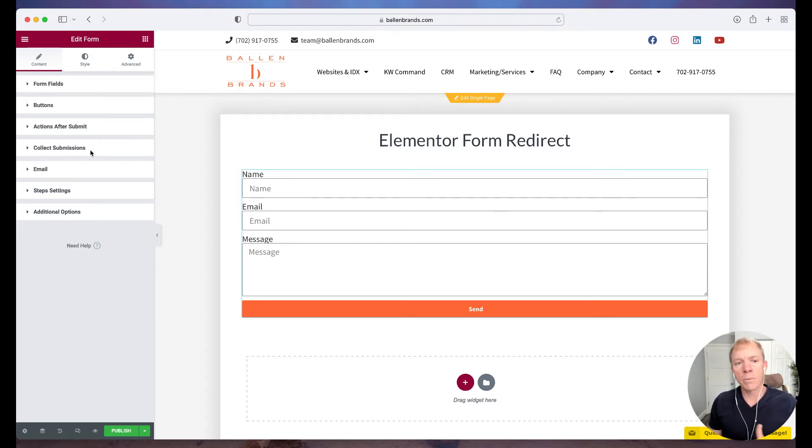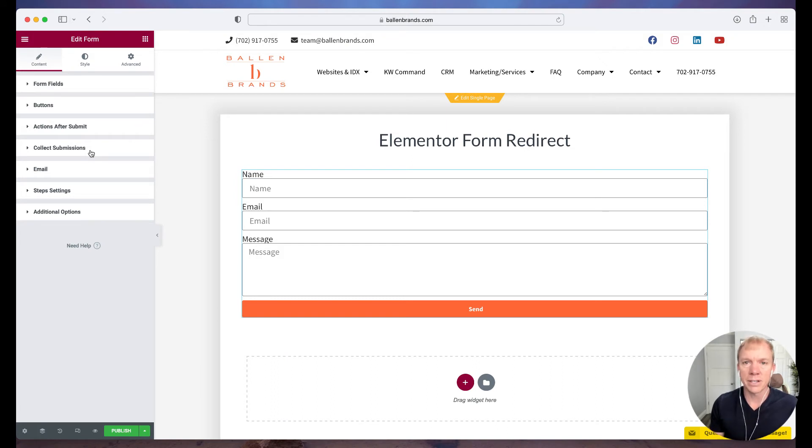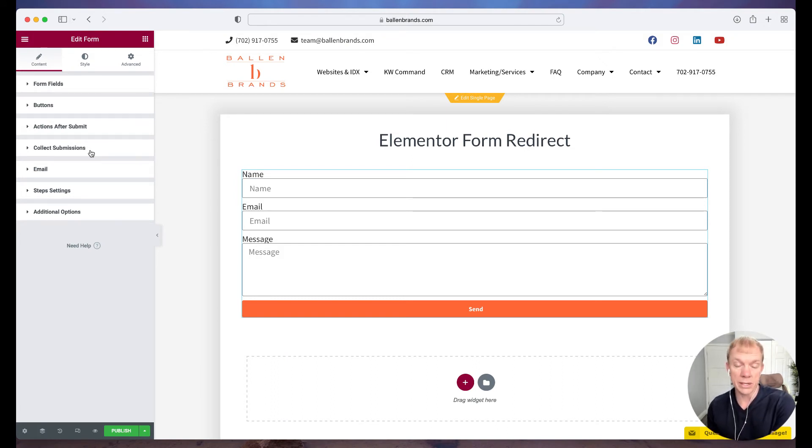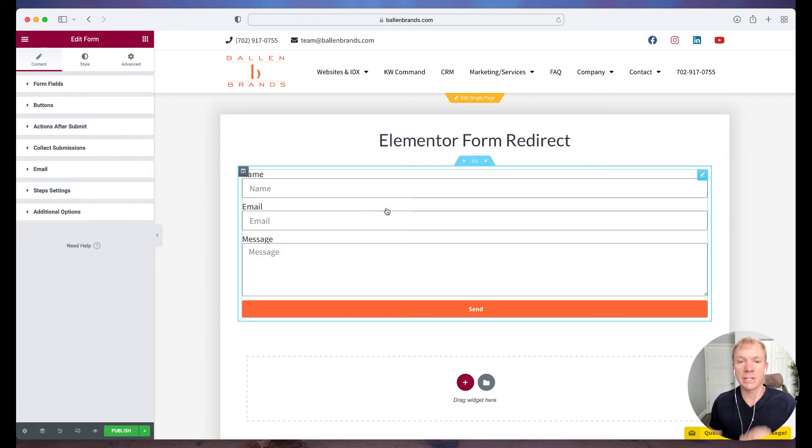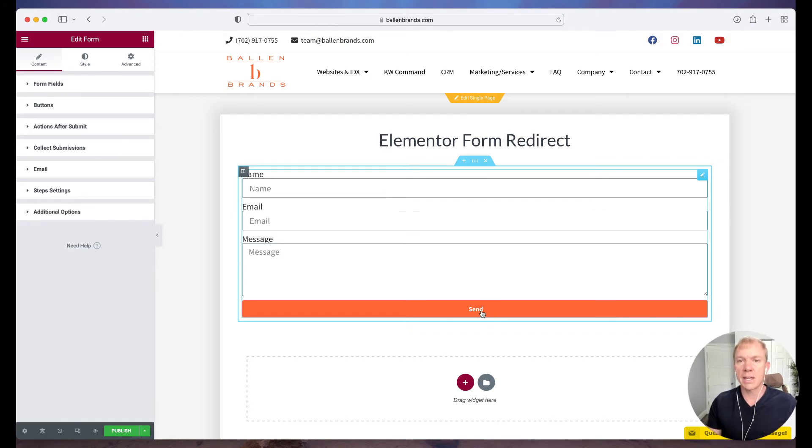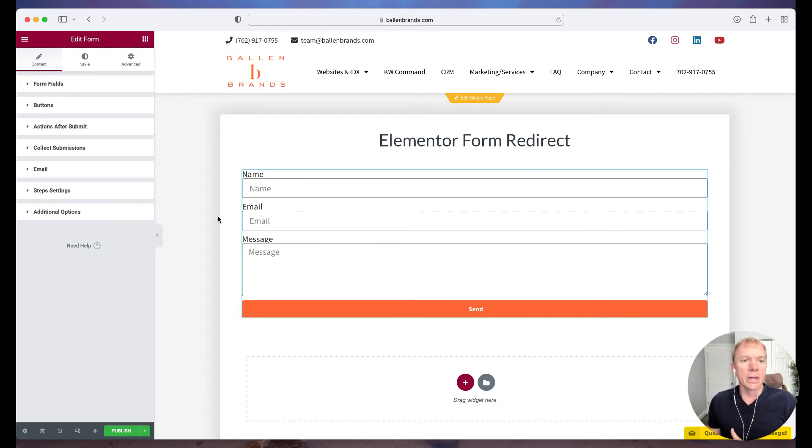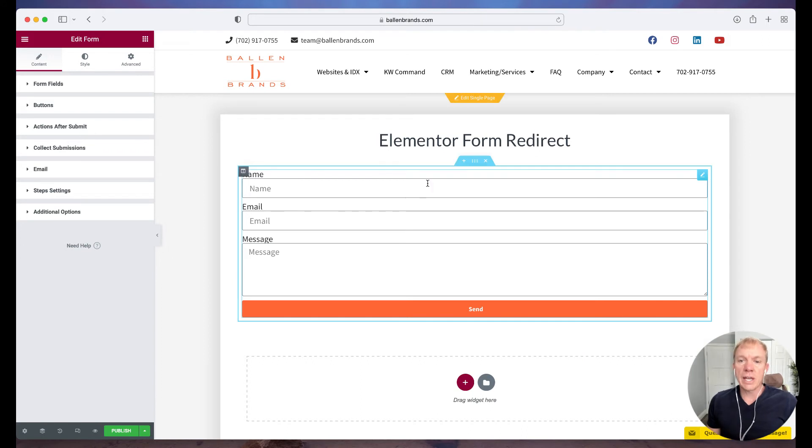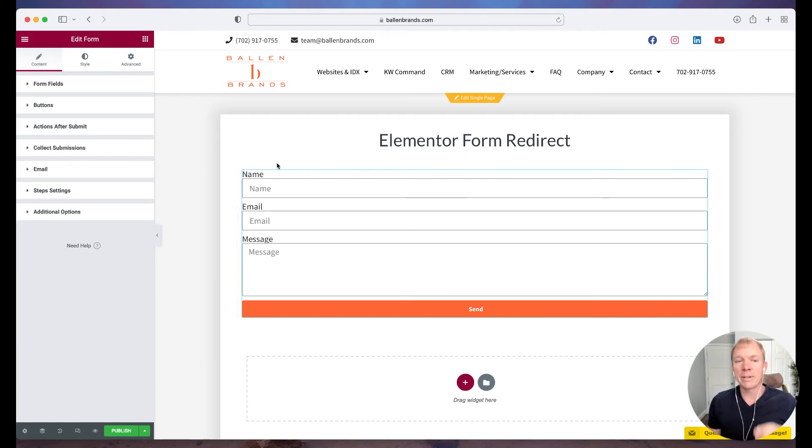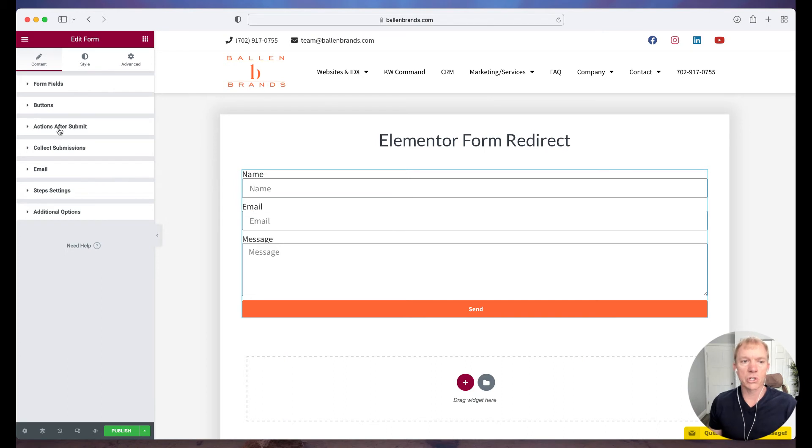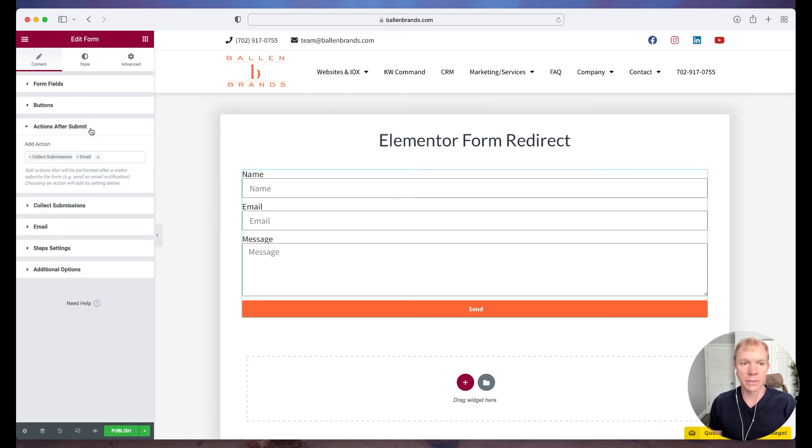But I want to now, after the form has been submitted, I want to take them to a new page. Okay, so again, the way this is set up by default is I fill out this form, I hit send, and it basically just reloads on the same page, a little thing, your form has been, you know, your submission has been sent, something like that. Okay, so now I want to change that. I want something else to happen after the form is submitted. Okay, so that's where this term actions after submit.